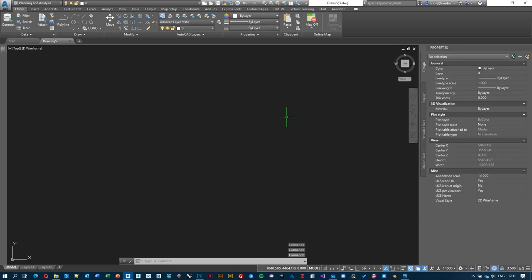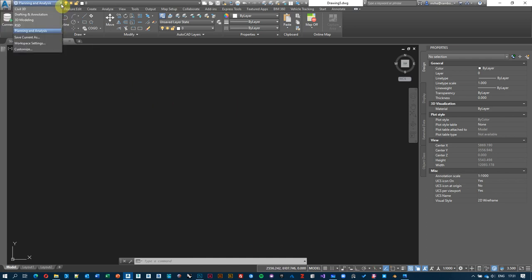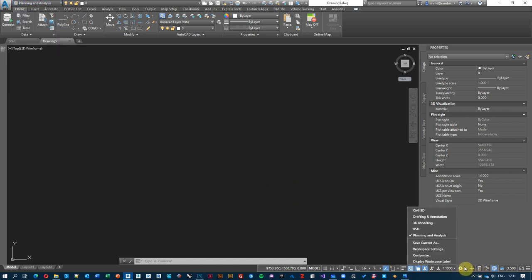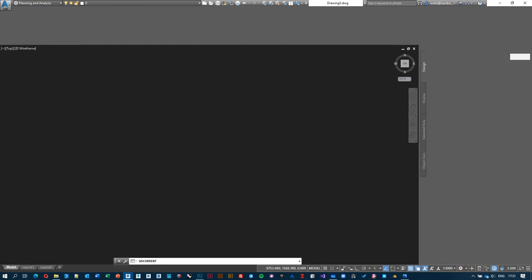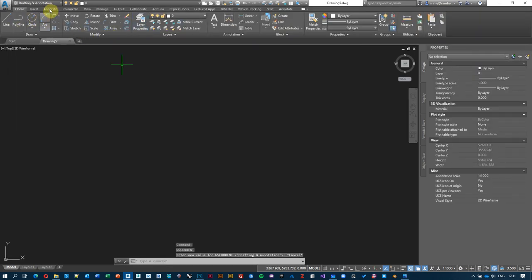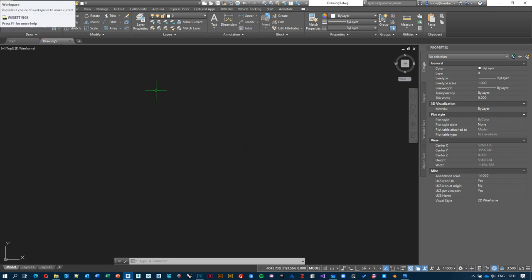Depending on what you were doing previously, your interface might look slightly different. The reason for that is that AutoCAD Civil 3D comes with something called workspaces. You can switch between them by clicking the cog wheel in the bottom right corner. A workspace is simply a collection of different tabs and tools, and depending on the task at hand, you would switch between workspaces to access different tools.